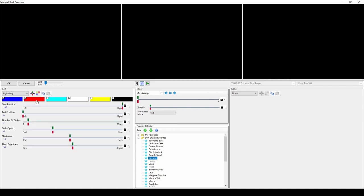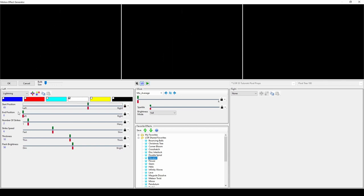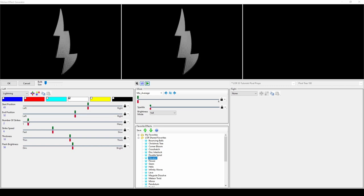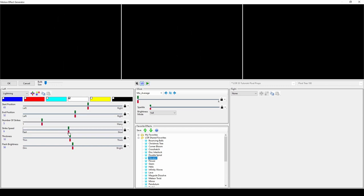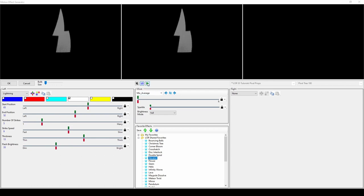The lightning effect creates a bolt of lightning in a singular color. The start and end positions correspond to the top and bottom of the strike. You can increase the number of strikes, the speed, the thickness of the lightning bolt, and how brightly the strikes flash in the background.